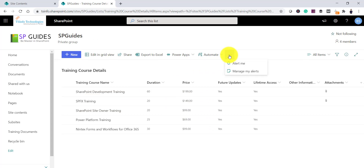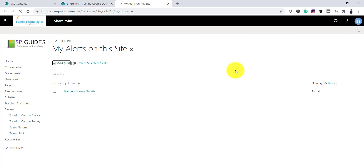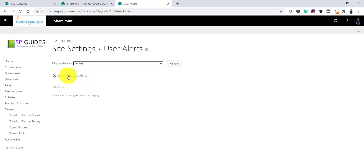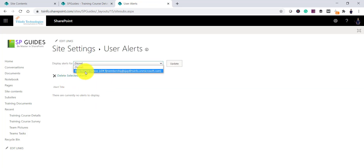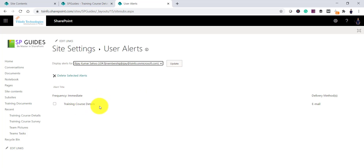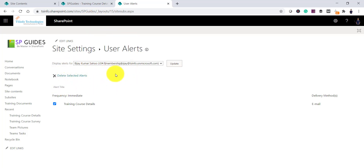Once you click OK, the alert has been created. You can click 'Manage My Alerts' to see the alert listed there — this is from the site settings page. Under site administration you can see 'User Alerts', which shows all your alerts. If you select a specific user and click Update, you can see their alerts and delete selected ones. This is how you manage all user alerts at the organization level.